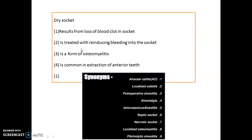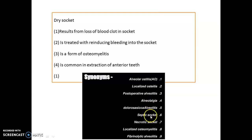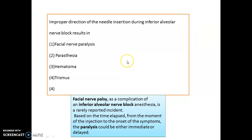Dry socket is the result of loss of blood clot from the socket. There are nine names for dry socket: alveolar osteitis, localized osteitis, postoperative alveolitis, alveolalgia dolorosa, alveolitis, septic socket, necrotic socket, localized osteomyelitis, and fibrolytic alveolitis. Aspirants often get confused by the multiple names.